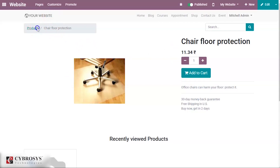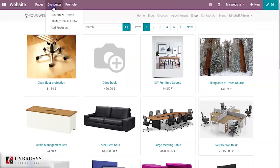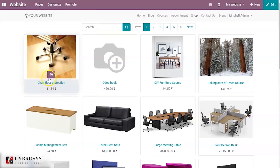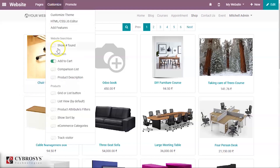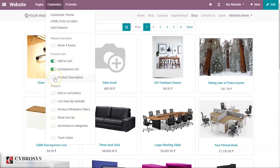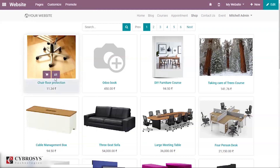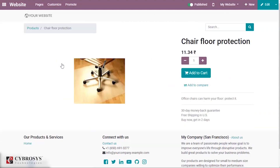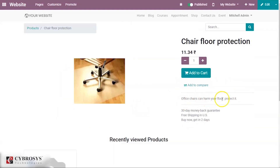Right now only the shopping cart symbol is visible. If you also enable Comparison List, you get another option to compare your product. Similarly, if you enable Product Description, a small description appears — for example, 'Office chair can harm your floor, protected' — so you can provide a description for each product.